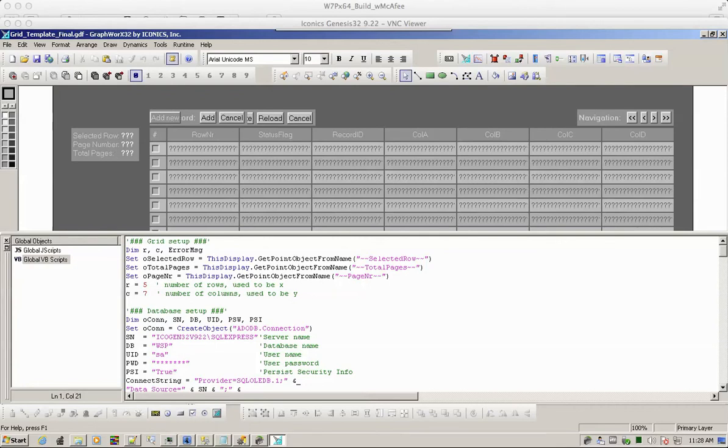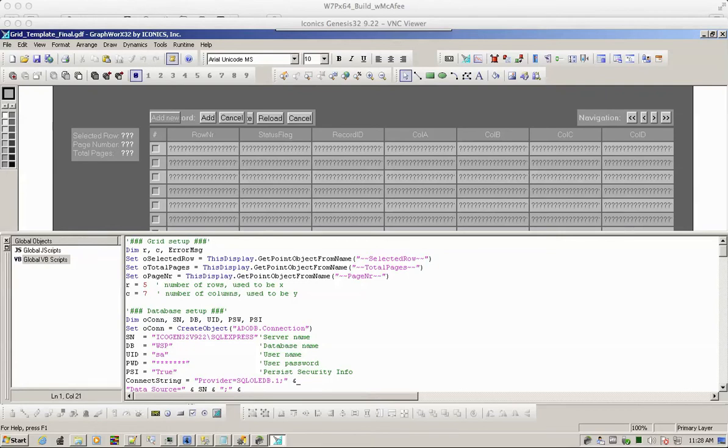The grid is built using Iconics GraphWorks standard features. There's no additional ActiveX, this is all just native pieces that come standard with GraphWorks.